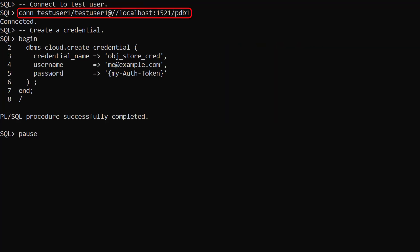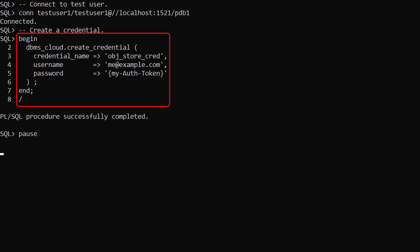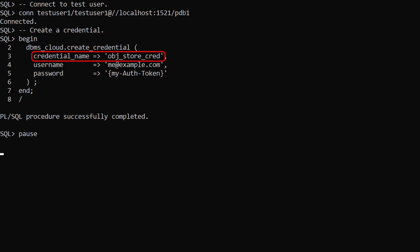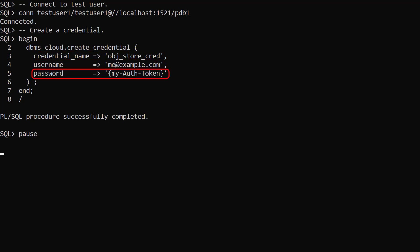We connect to the testUser and create a credential to authenticate to our cloud object store. We call the createCredential procedure passing in a credential name, our Oracle Cloud email address and an auth token with access to the object store.